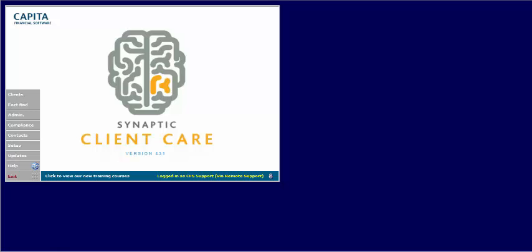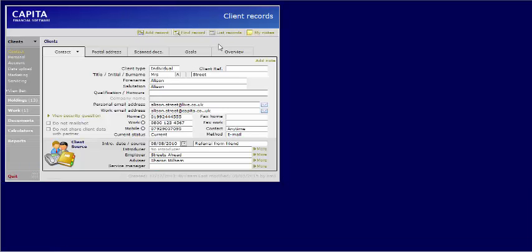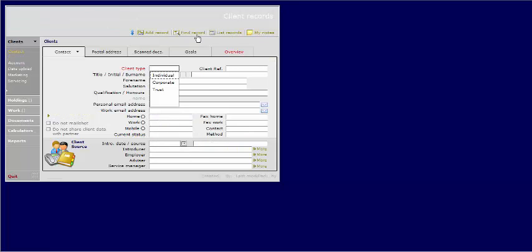Today we'll be going through how to send bulk emails to clients from within CCD. First you will need to identify your found set. This can be done using the Find Record button or by selecting Ctrl F.